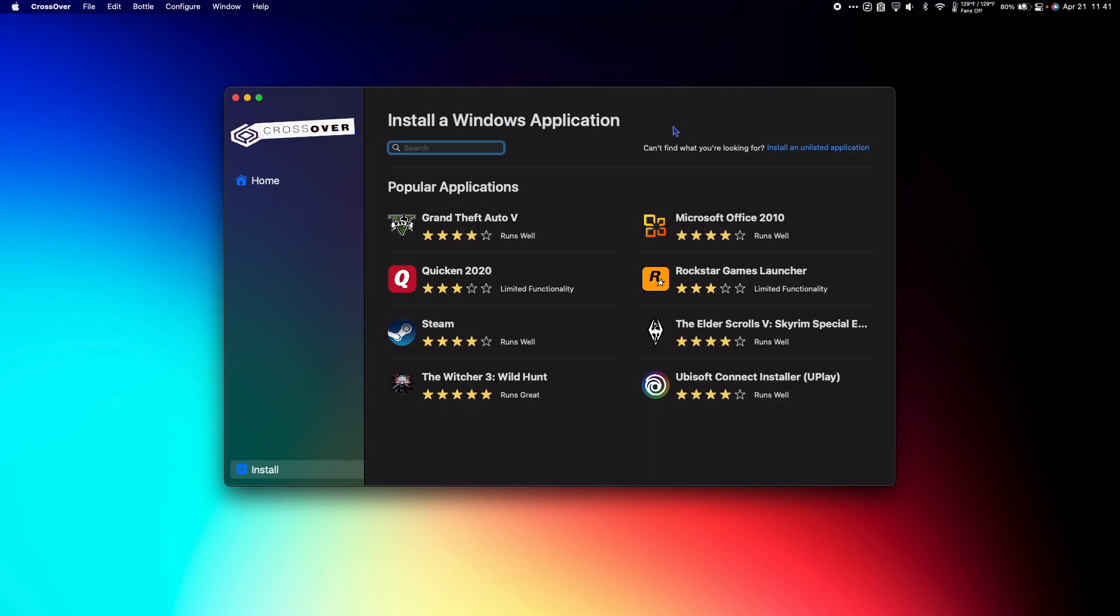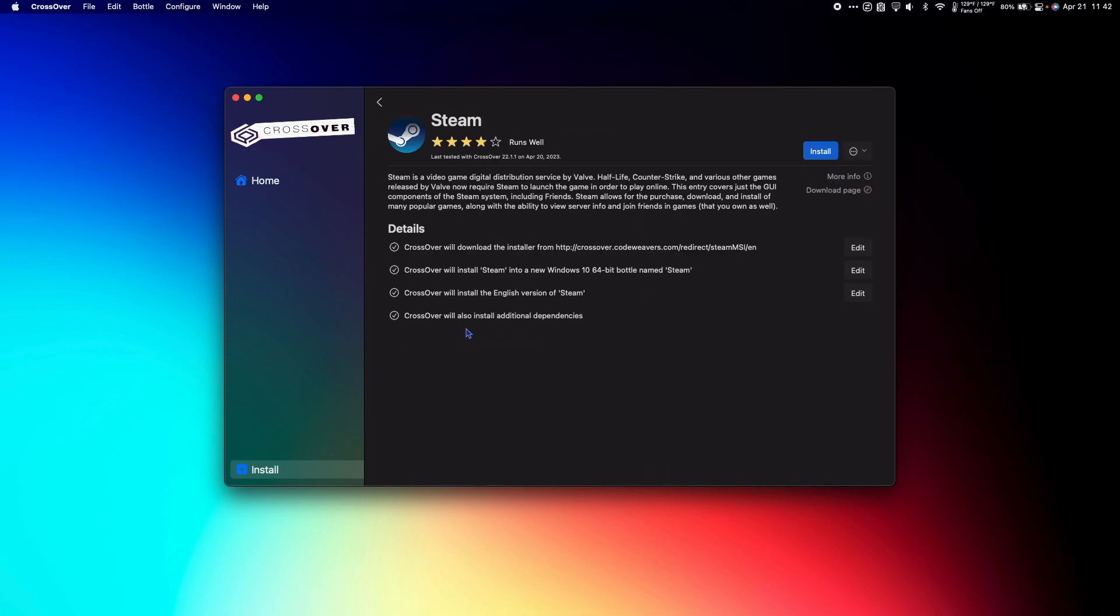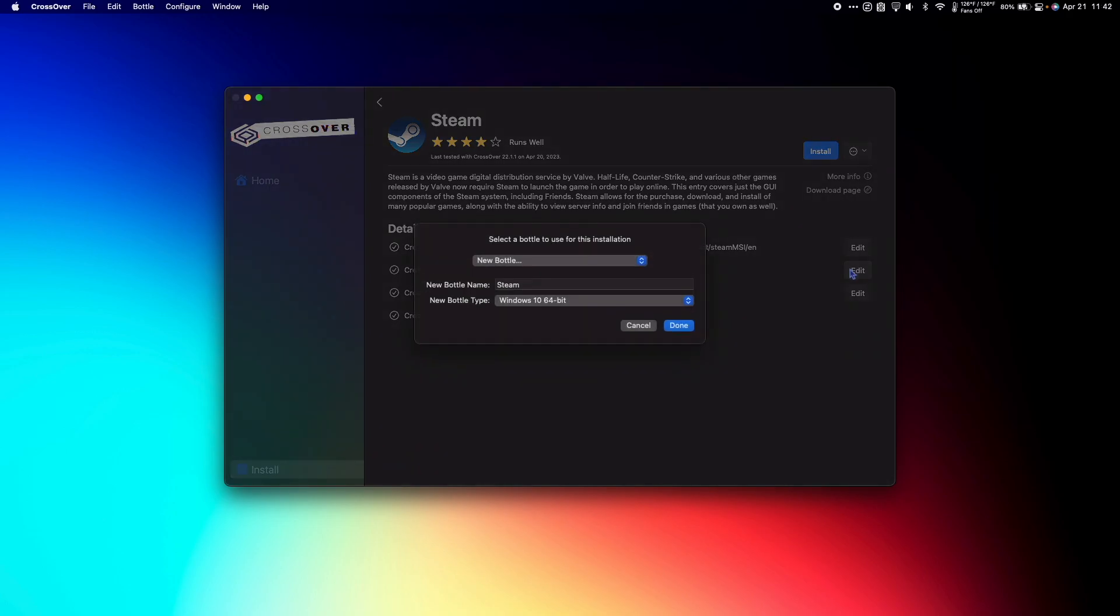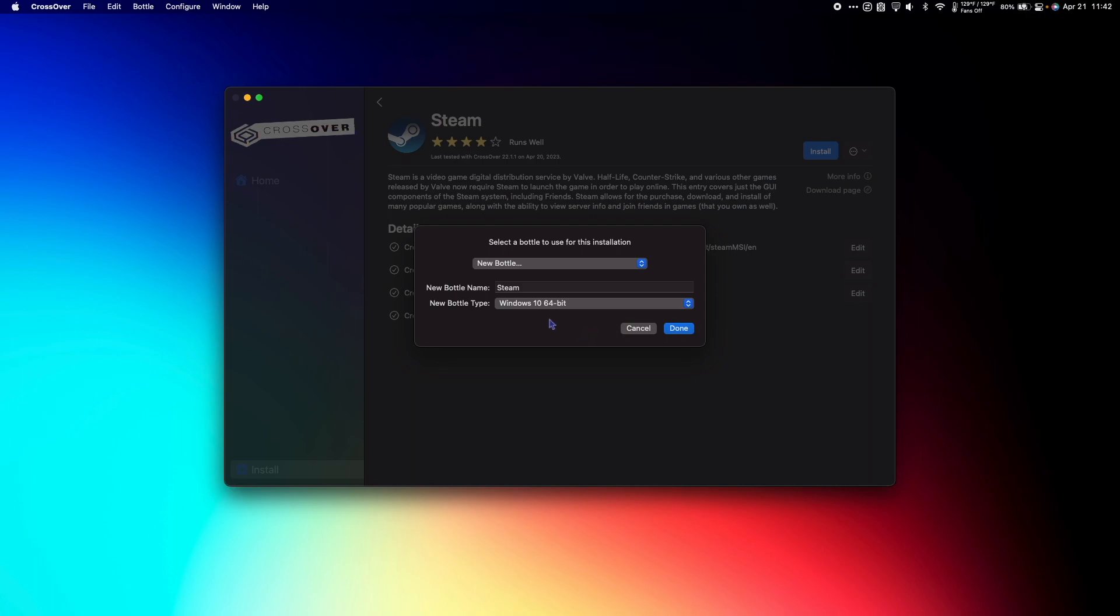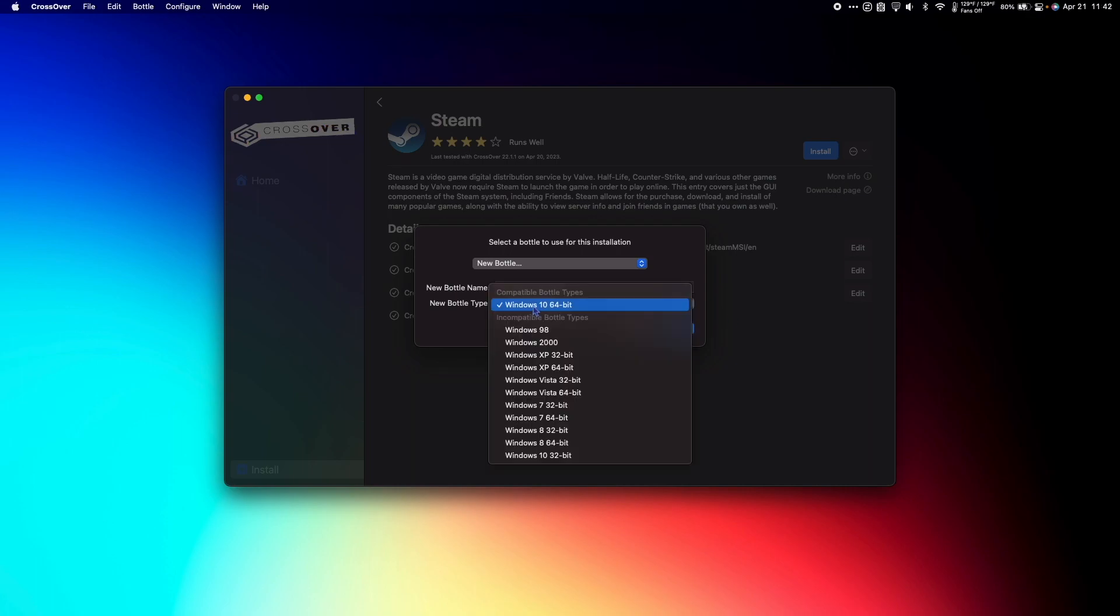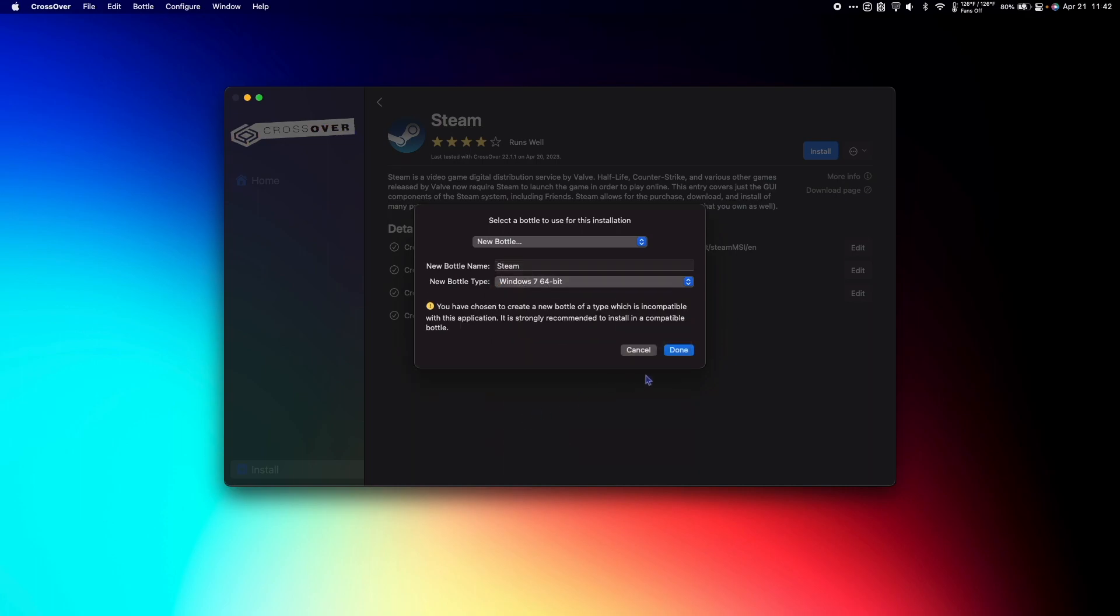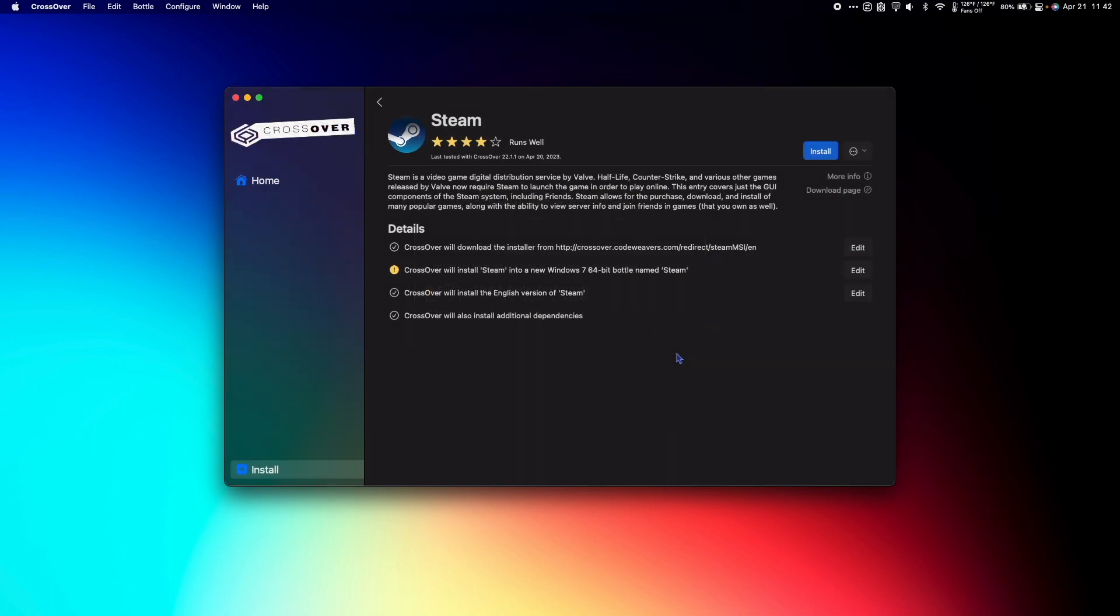Now that we have CrossOver open, we need to install our Steam bottle. To do this, select Steam from the Popular Applications list. Under the Details where it says CrossOver will install Steam into a new Windows 10 64-bit bottle named Steam, hit Edit and change Windows 10 64-bit to Windows 7 64-bit. Then hit Done.